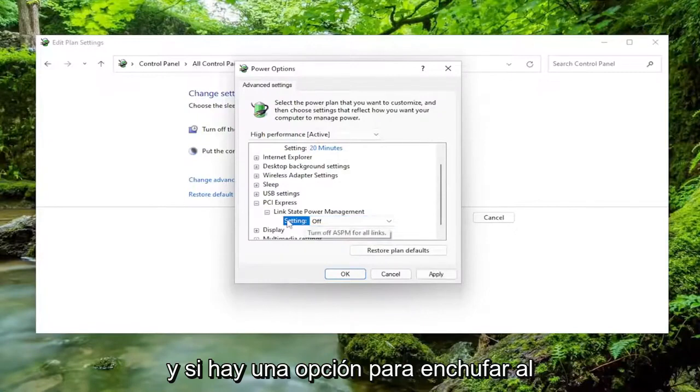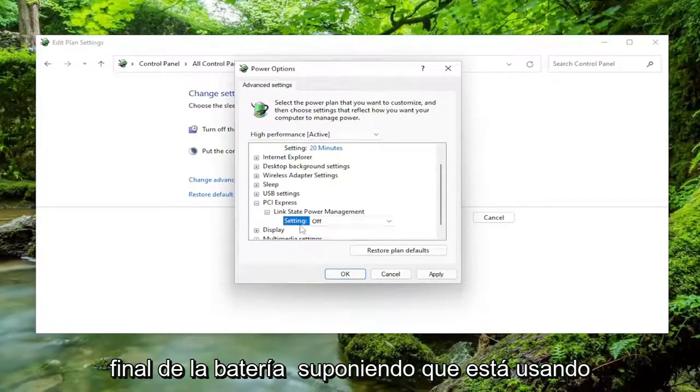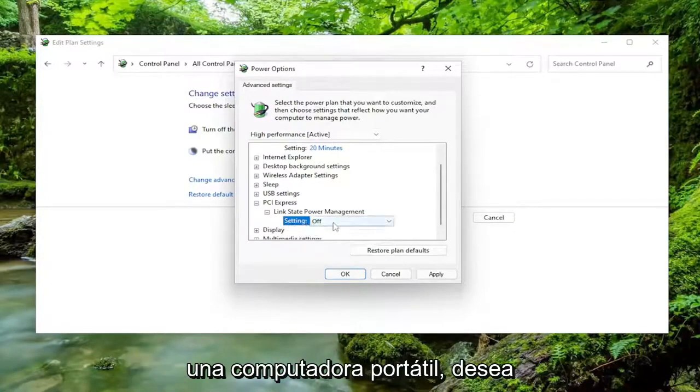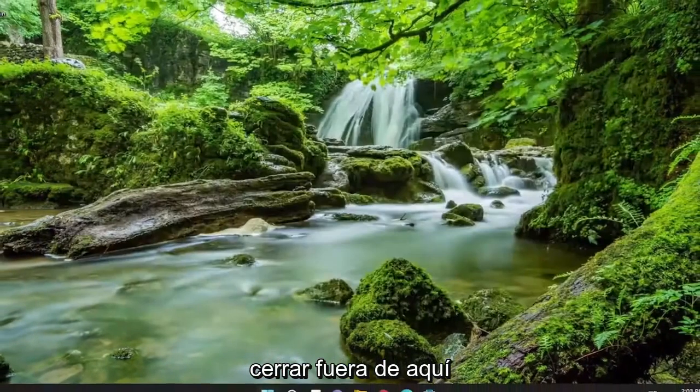And if there's an option for plugged in and on battery, assuming you're using a laptop, you want to set both of them to off, and then select Apply and OK. Close out of here.